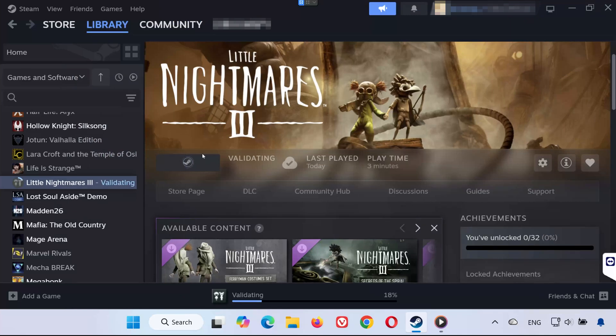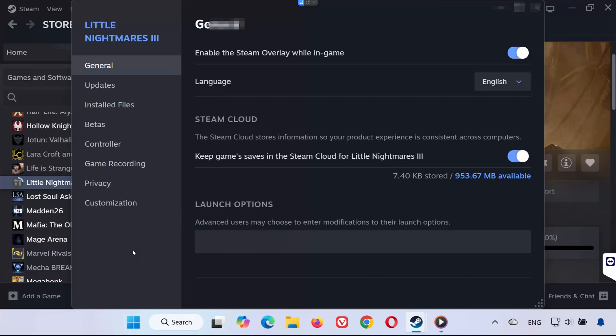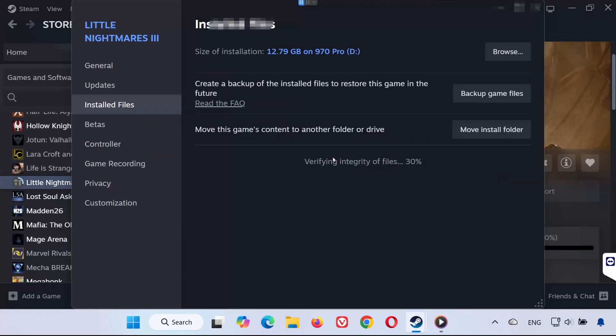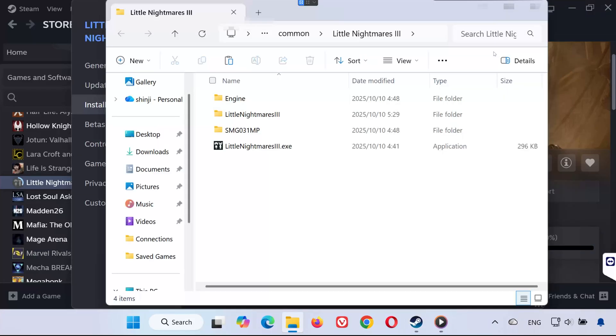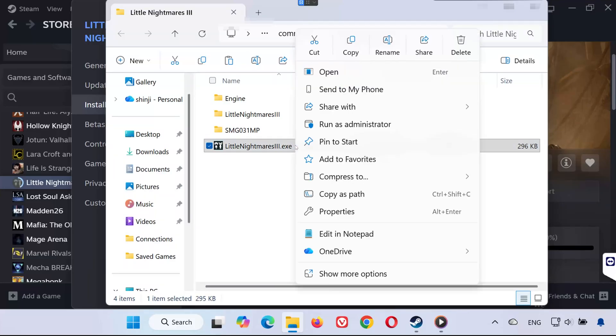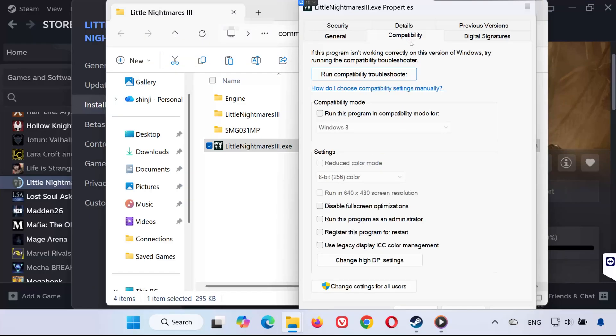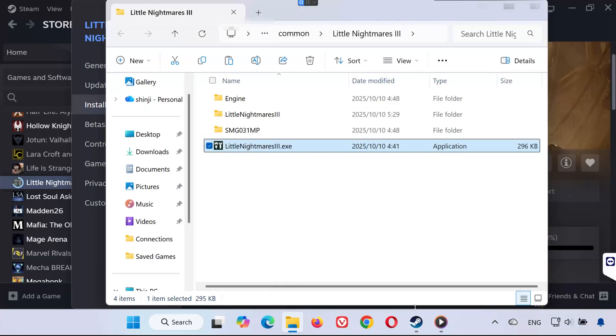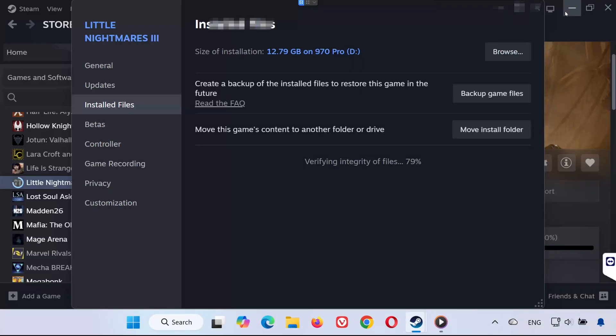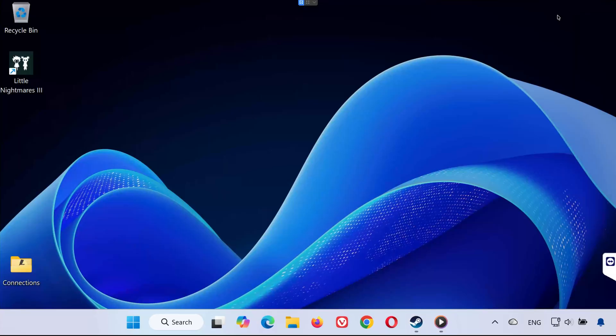Solution 2. Right-click Little Nightmares 3 again in your library, select Properties, then Installed Files. Click on Browse Local Files to open the game's folder. Find Little Nightmares 3.exe, right-click it, and select Properties. Go to the Compatibility tab. Check Run this program as an administrator and disable full-screen optimizations. Click Apply, then OK. Now try launching the game again. This often fixes startup and crash problems.